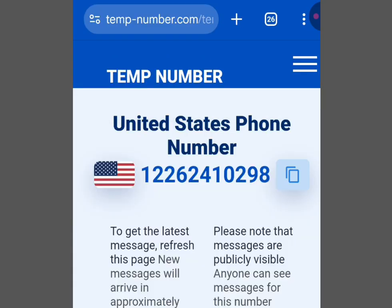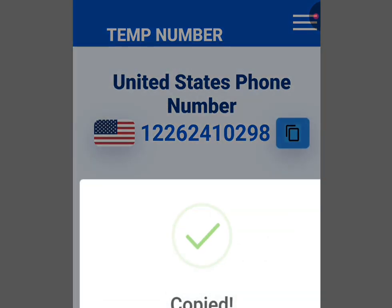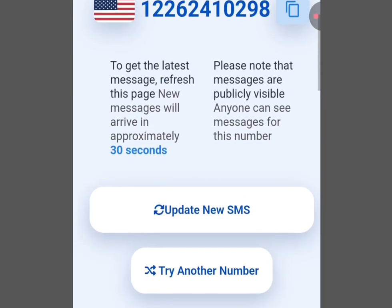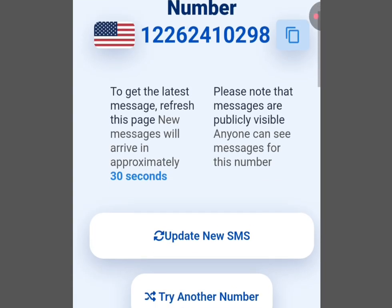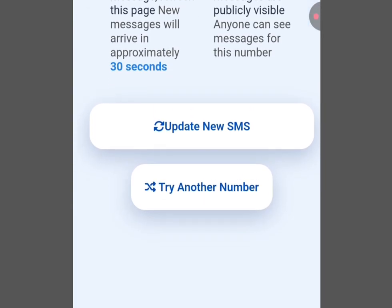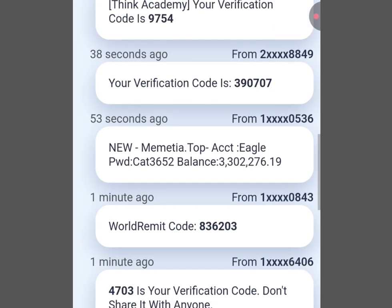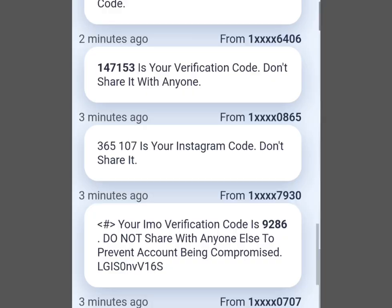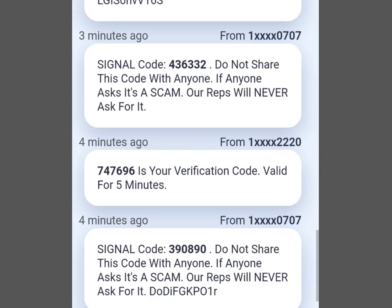Tap to copy the number, then go to the platform where you want to use it and paste it there. To get your verification code, come back here and tap 'Update New SMS,' then scroll down — this is where you will get your code. It's as simple as that.